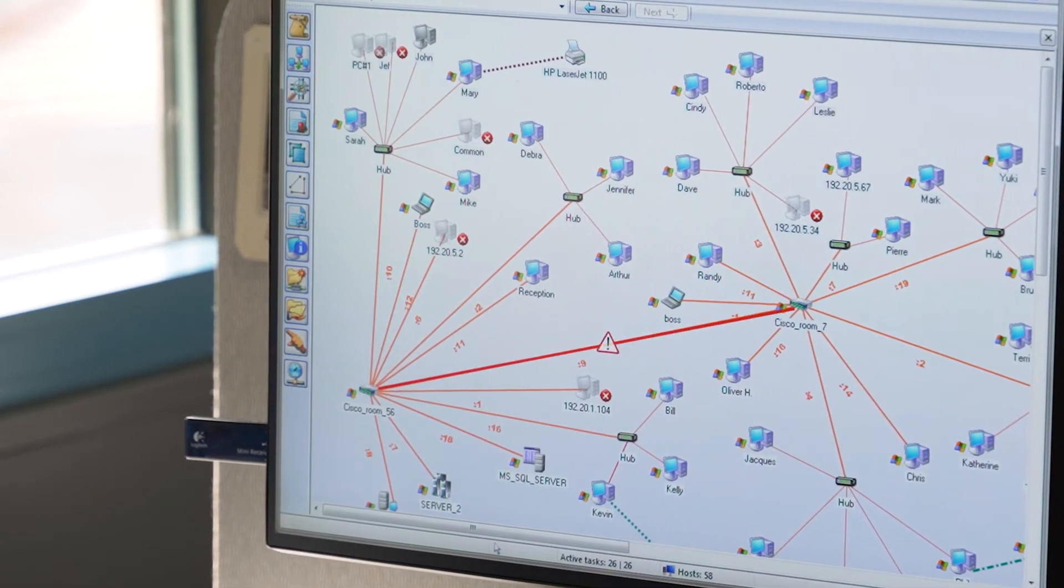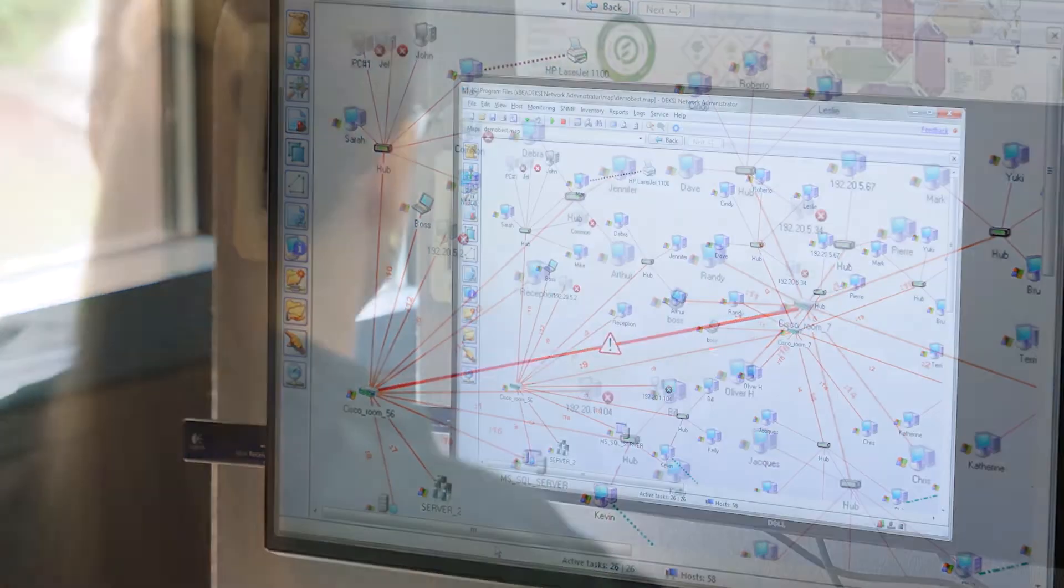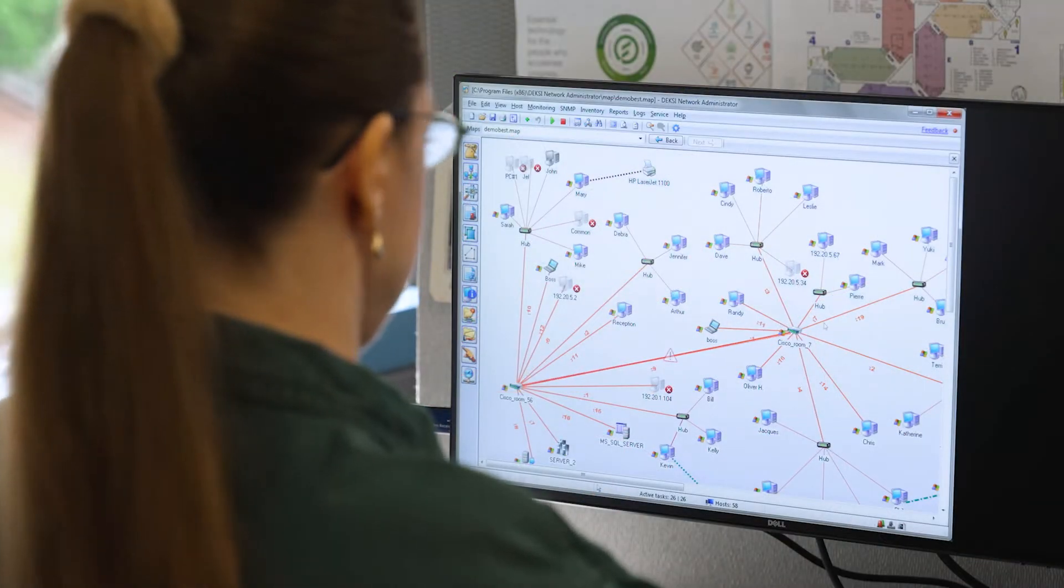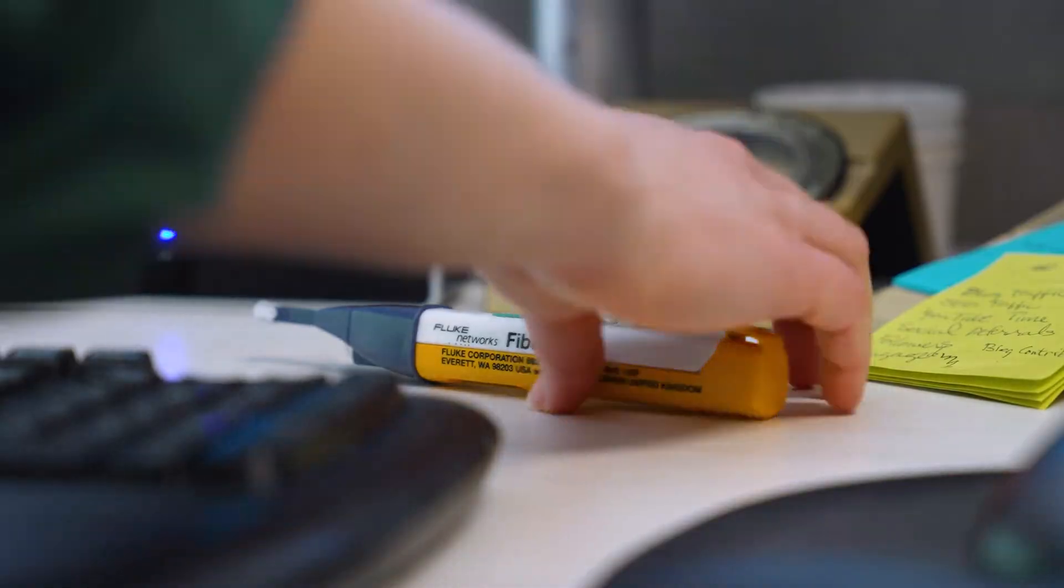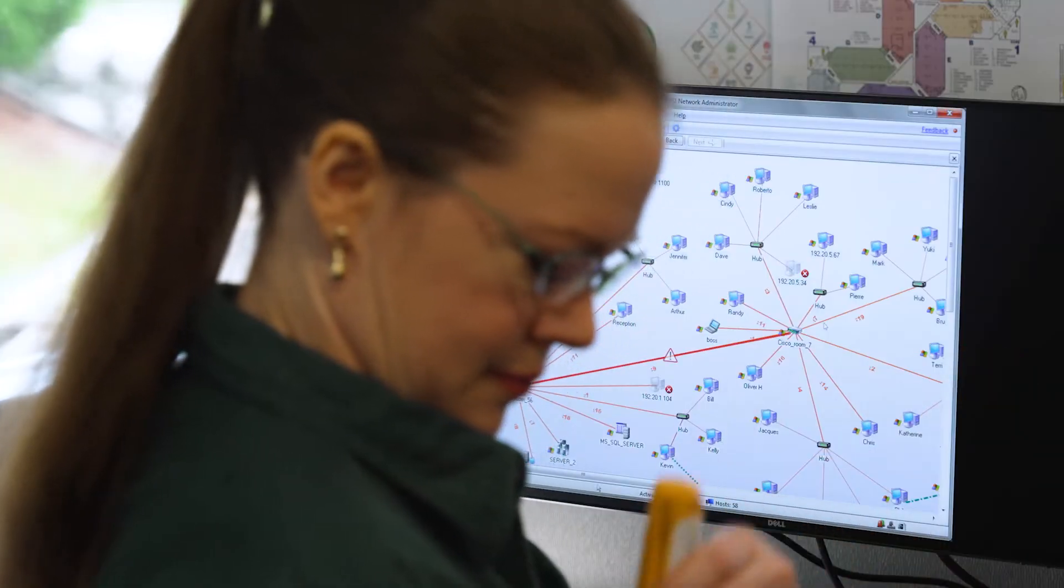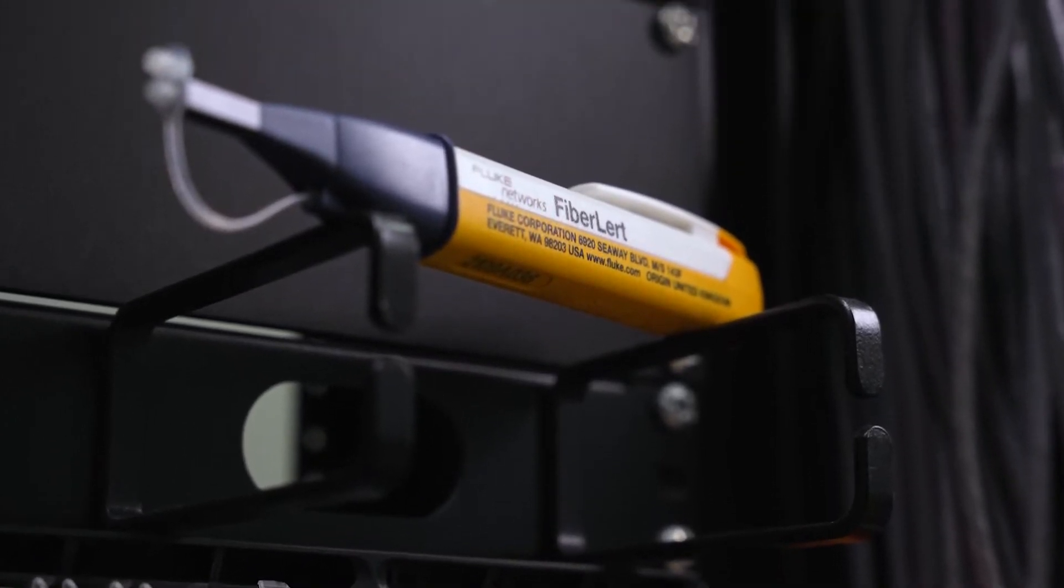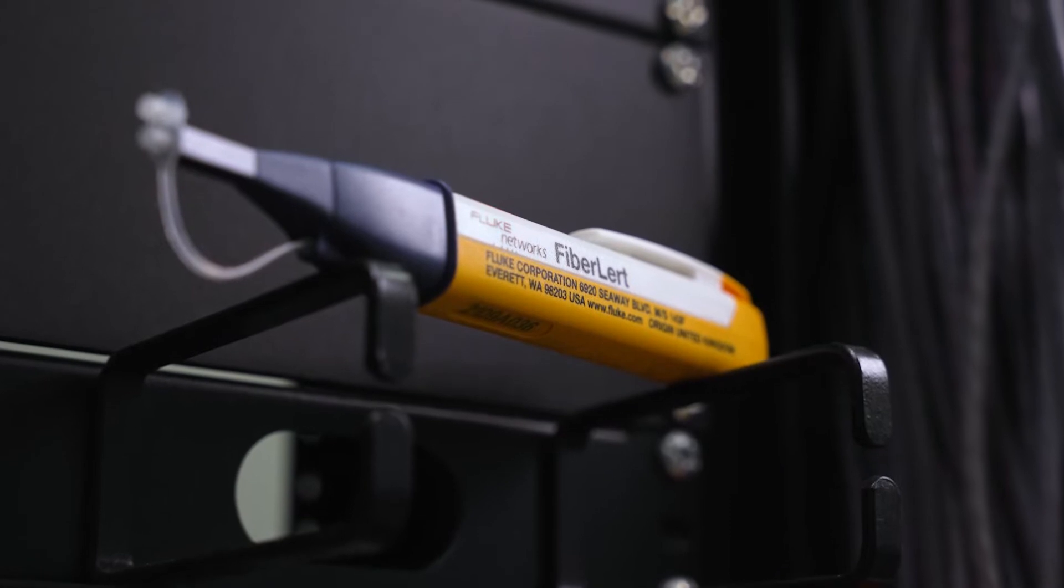When you suspect fiber optic problems, you want to diagnose them fast. Instead of guessing at the problem, know what's really going on with FiberAlert Live Fiber Detector.